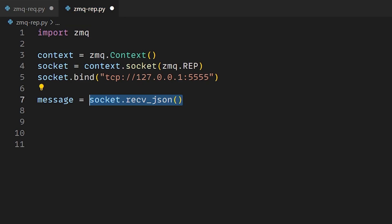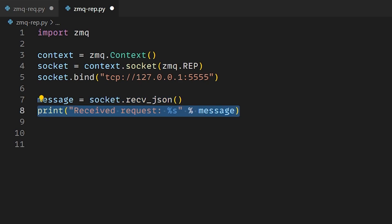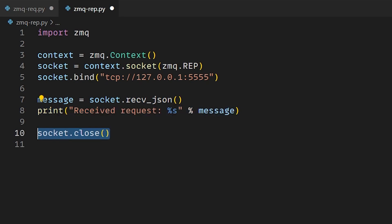Then we add the function recv_json on the socket which is a blocking call that will wait in the code until it receives a json message and then print it to the terminal. Finally, we close the socket and terminate the context to clean everything up.